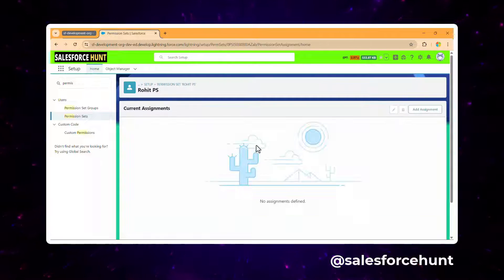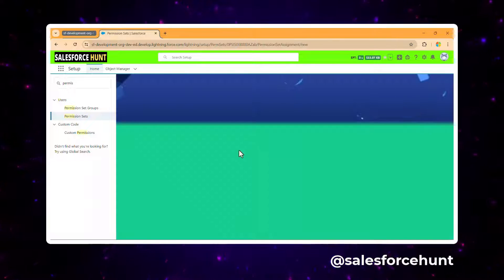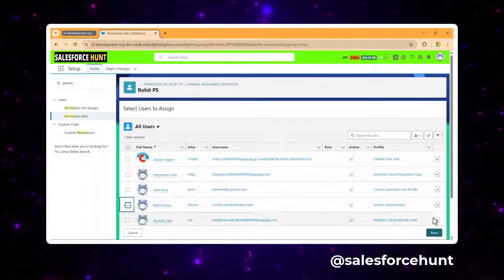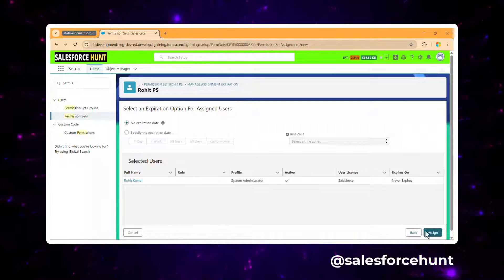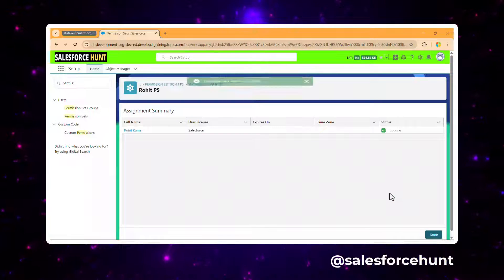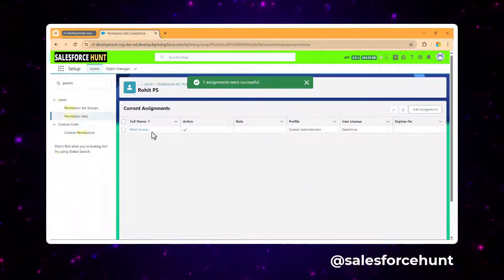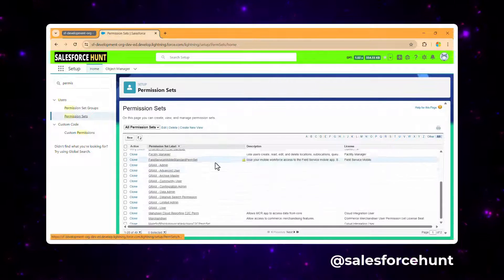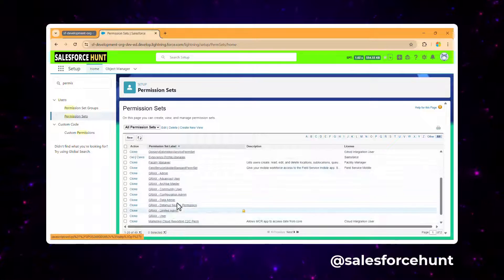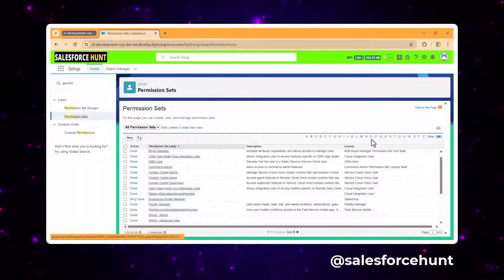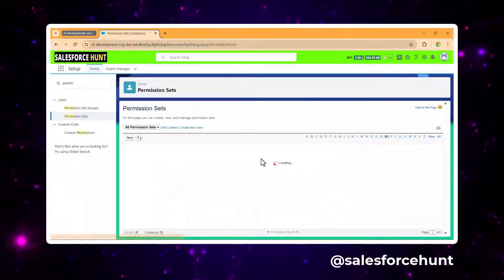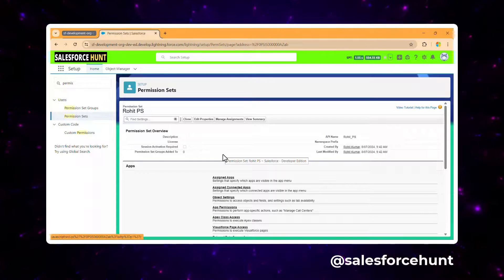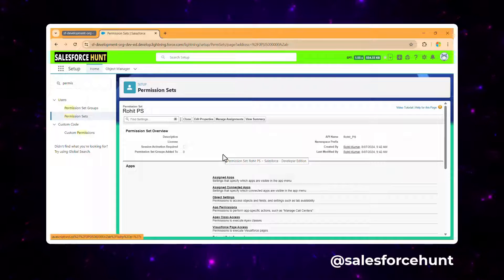Once saved, assign the permission set to a user by selecting Manage Assignment. Search for your username — mine is Rohit Kumar — then click Next and assign. Now go back to the permission set; we can see the Rohit permission set we just created.